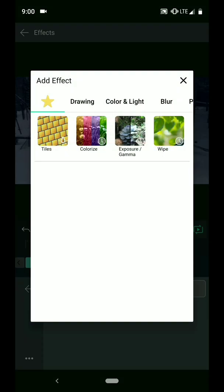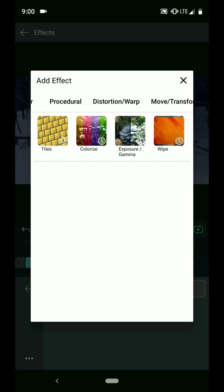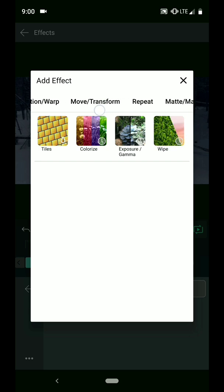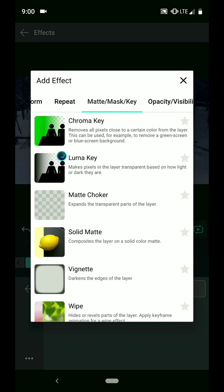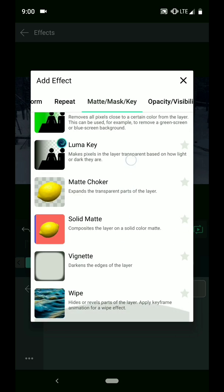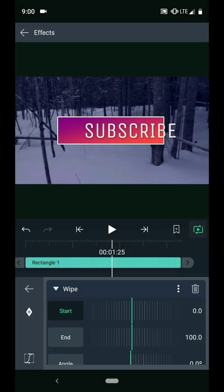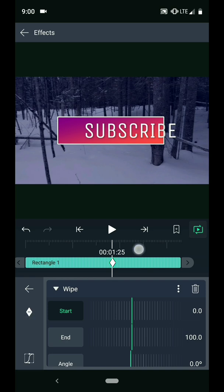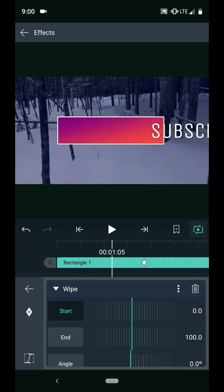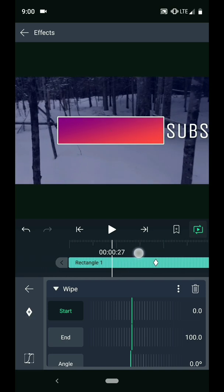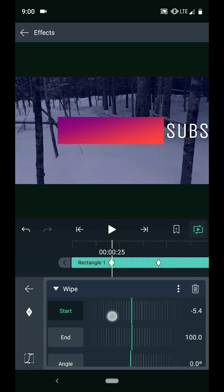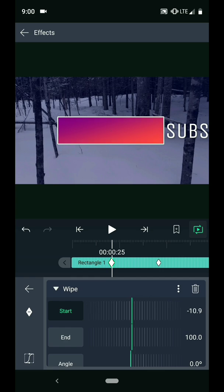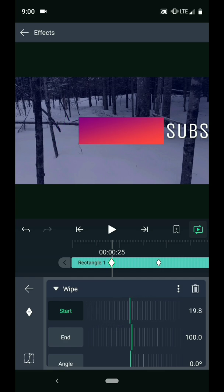Then I need to add the wipe effect. I will animate the start property in this effect. So add a keyframe. And then scrub to where the animation should start. Again, that would be 5 frames ahead of where the text starts to animate. I will change the start of the wipe at this point to collapse this box down to a small line.